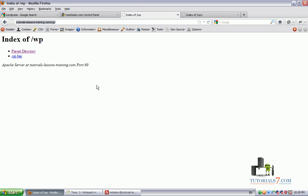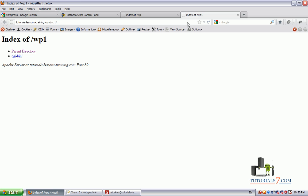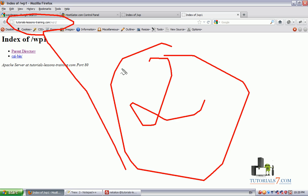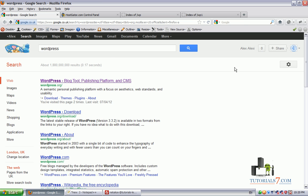So we have two websites. This is the first one. Here we will install WordPress using the first method and here is the second website. Here we will install WordPress using the second method by Fantastico Deluxe.